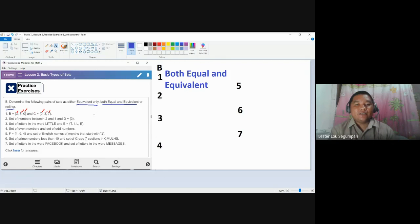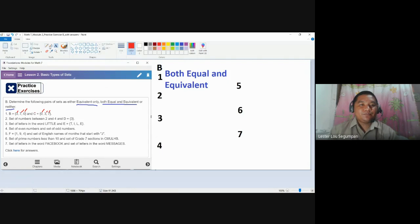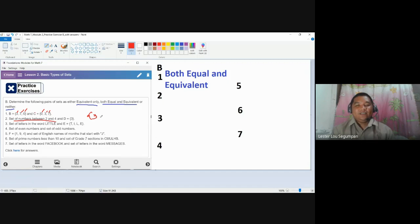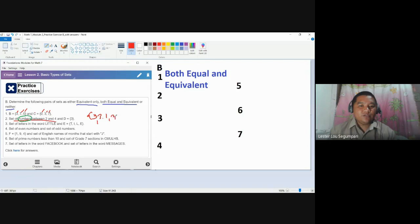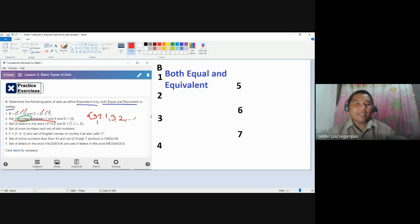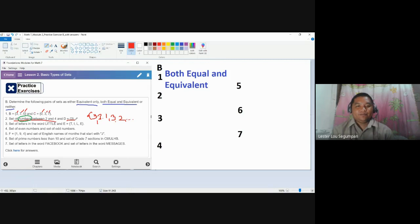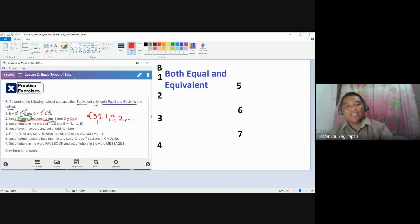If you have problems answering this, you need to write your sets in roster form. Take note: what is mentioned is numbers — it doesn't say whole numbers, it says numbers. So part of the answer here is 3.1, 3.2, and so on and so forth. Just by looking at the elements, you already have 3.1 here, and your set D only contains three. They cannot be equal because equal means they have the same elements — how could they be equal if there are elements in one not found in the other? So they are not equal.